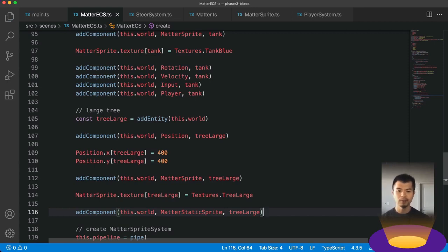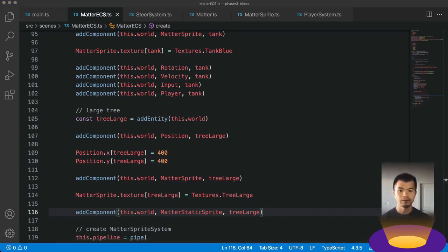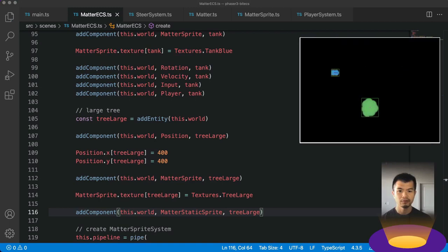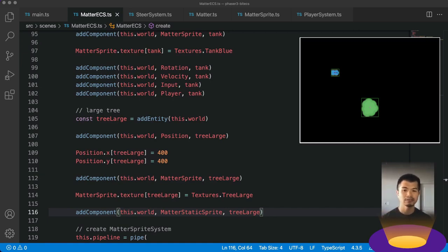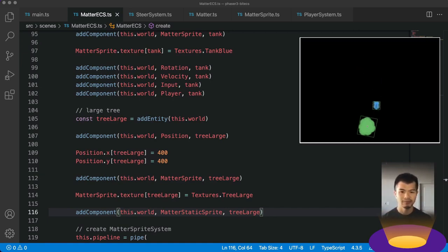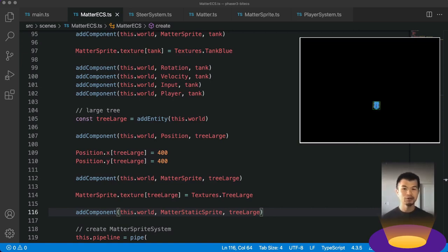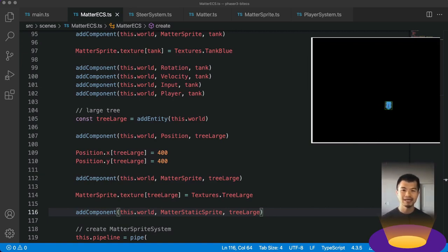Let's bring up Chrome. We do have a tree, but it is not going to be static because we did not add our static sprite system yet. Let's run into it — and it moves. I mean, the tank could run over a tree, but in our case we want our tree to be static.